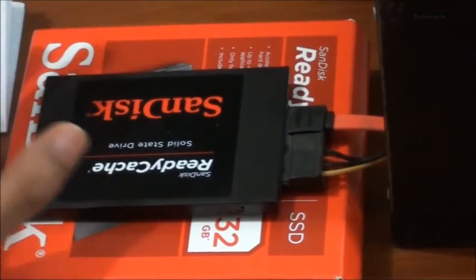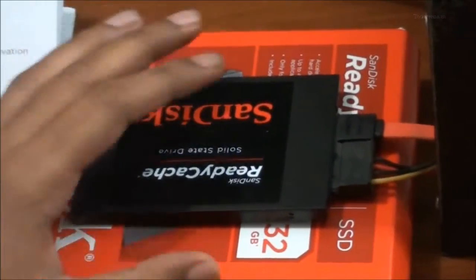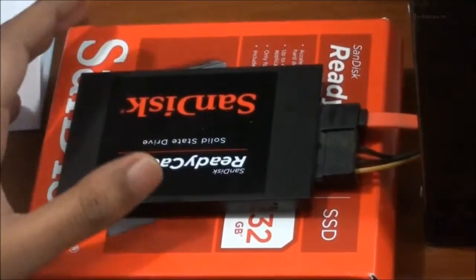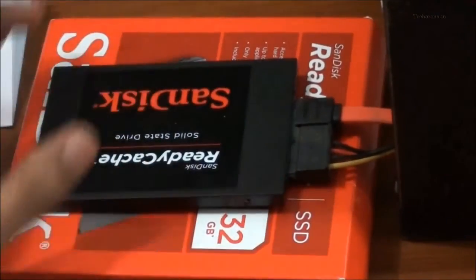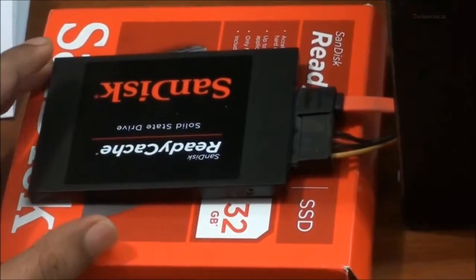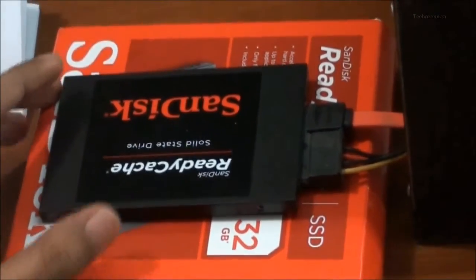We will check out the performance. First we will check what is the boot time of both systems. First I am going to boot on my regular hard drive which has Windows 8 installed on it.